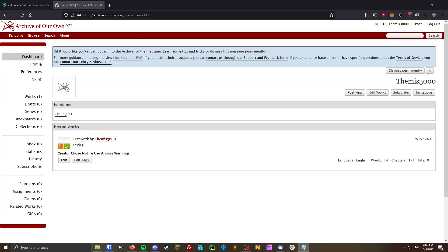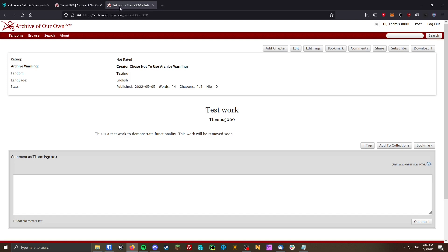I made a test work here, and we can see the contents of it right here. I'll just stay on this page for a second. And now that I've been on the page for a few seconds, it should be backed up on my server.